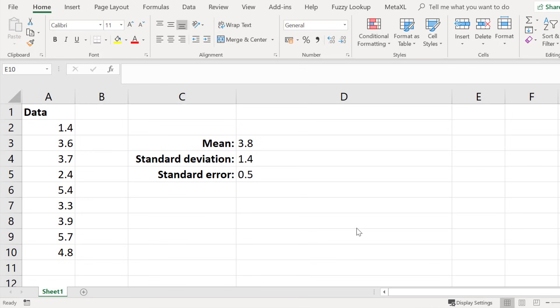In this video tutorial I'm going to quickly show you how to calculate the mean or the average value, the standard deviation, as well as the standard error of the mean of a data set within Microsoft Excel.